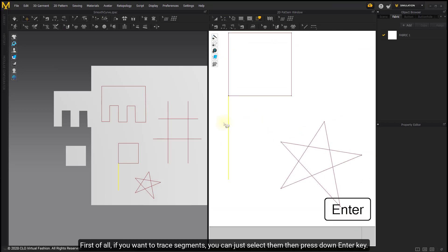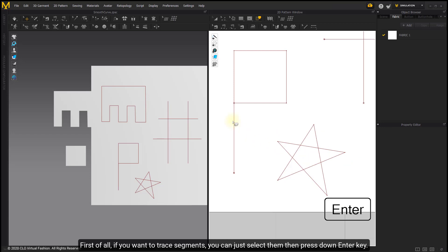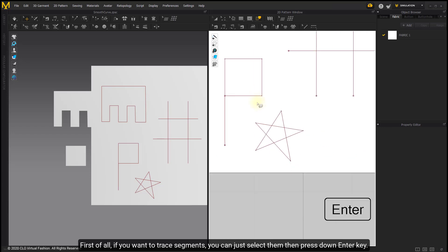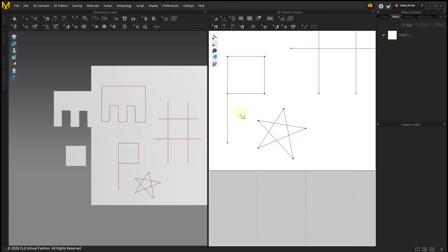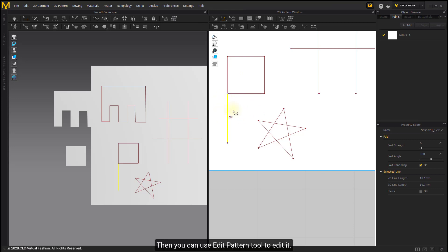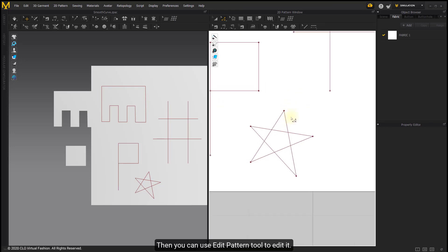First of all, if you want to trace the segments, you can just select them then press down Enter key. Then you can use Edit Pattern tool to edit it.